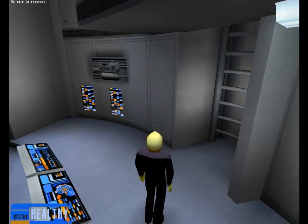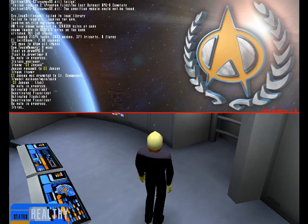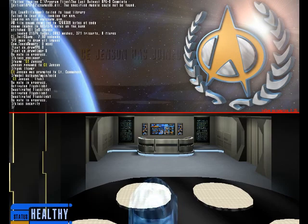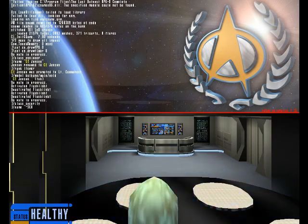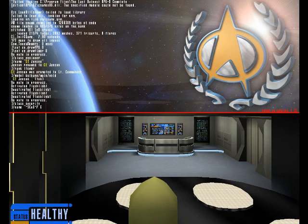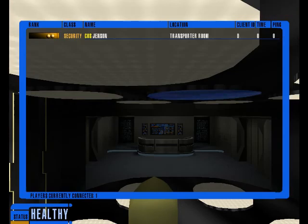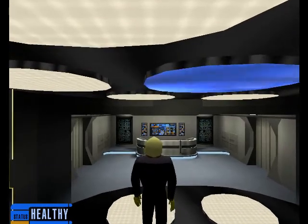Let's move on to the Security Department. We're already in our gold uniform, so no need to worry about that. Let's change to the security class, change our name to COS — or Chief of Security — and change our rank to Lieutenant. And we're all set up.